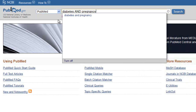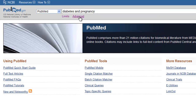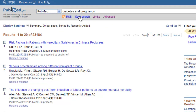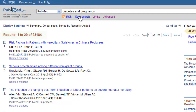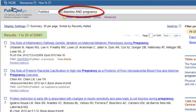Second, there is an auto-complete feature that will try to determine what you're typing and give you recommendations. Should you wish to use one of the database's suggestions, click on it and that item will be sent to the search box. Be aware, however, that the suggested term 'diabetes and pregnancy' represents a different search than typing in the terms with the capitalized AND.